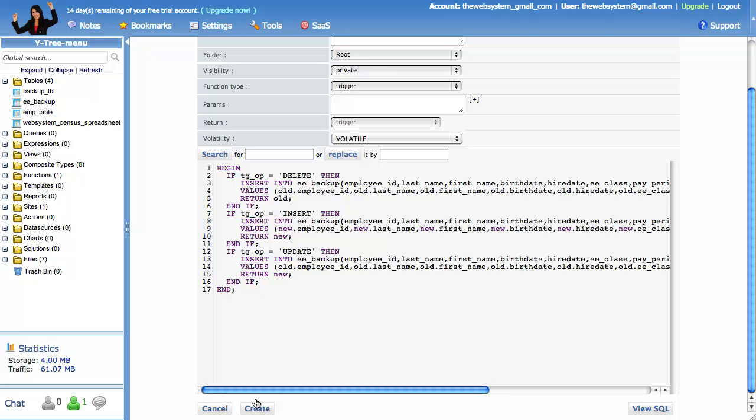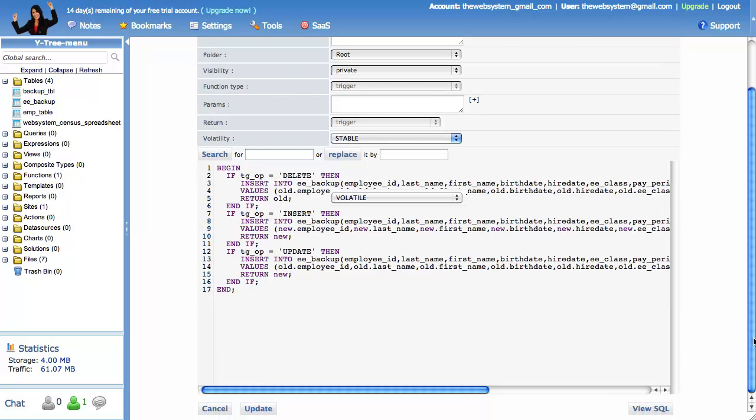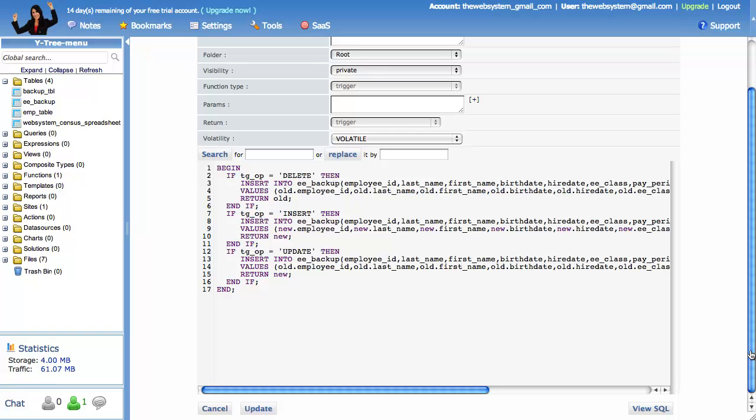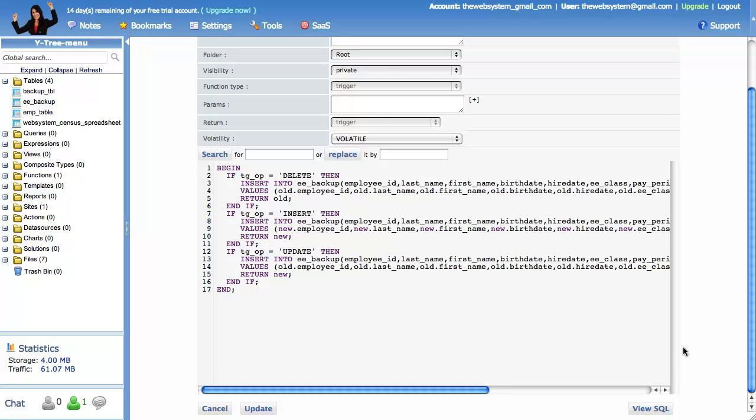Now click create. Before I forget, the TG underscore OP is part of the PGSQL trigger language. It is short for trigger operation. Now that we have saved, let's look at the SQL and you will see that it is all there. By the way, if our trigger function had an error, we would not be able to save. Instead, an error message would spit out. We have completed our second step, create a trigger function.